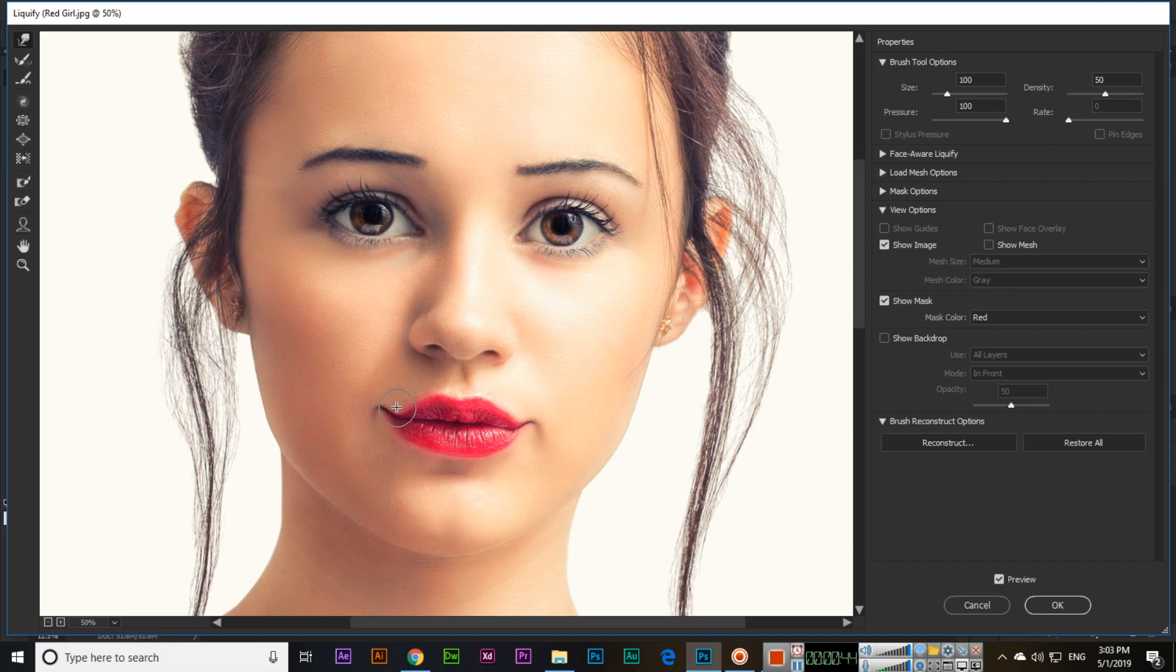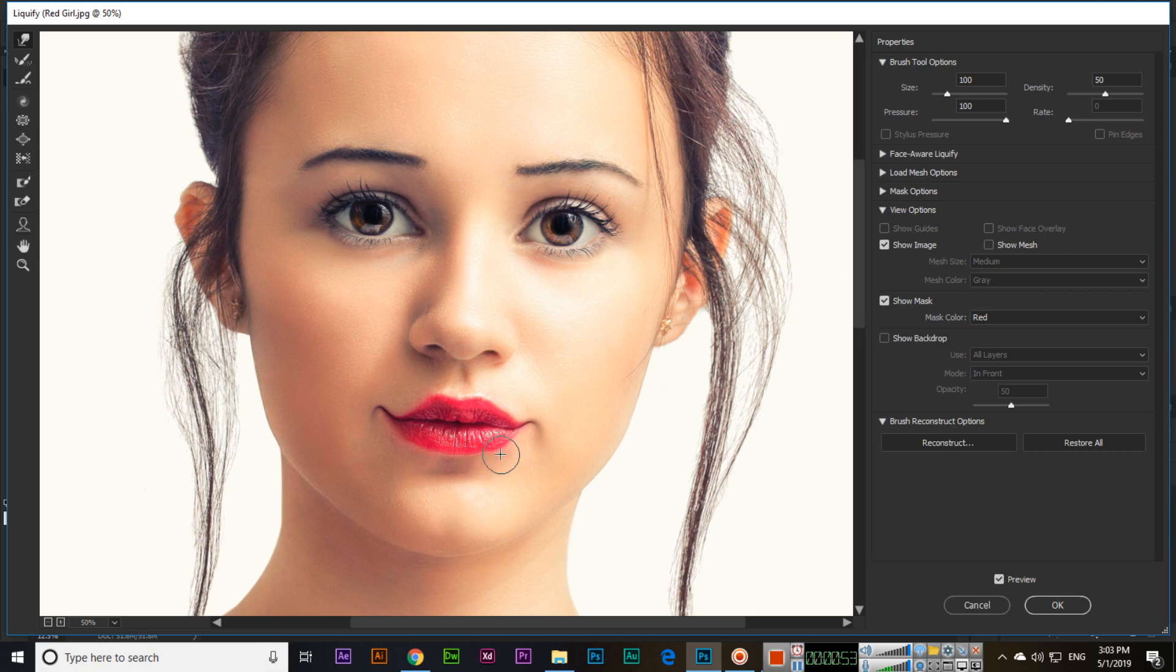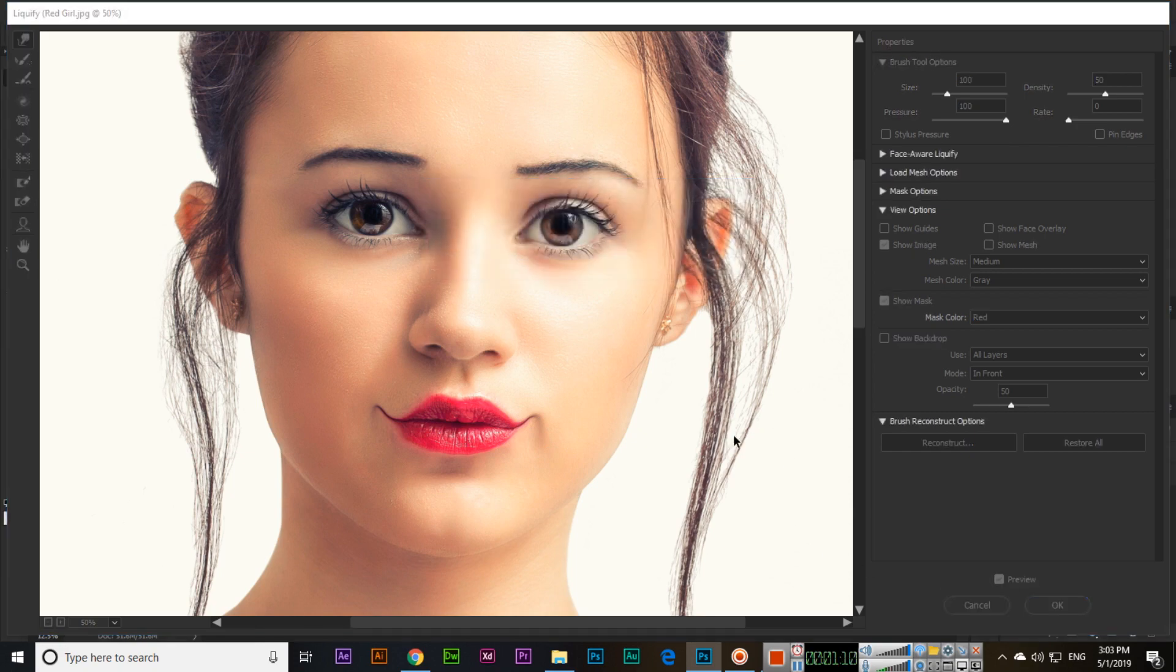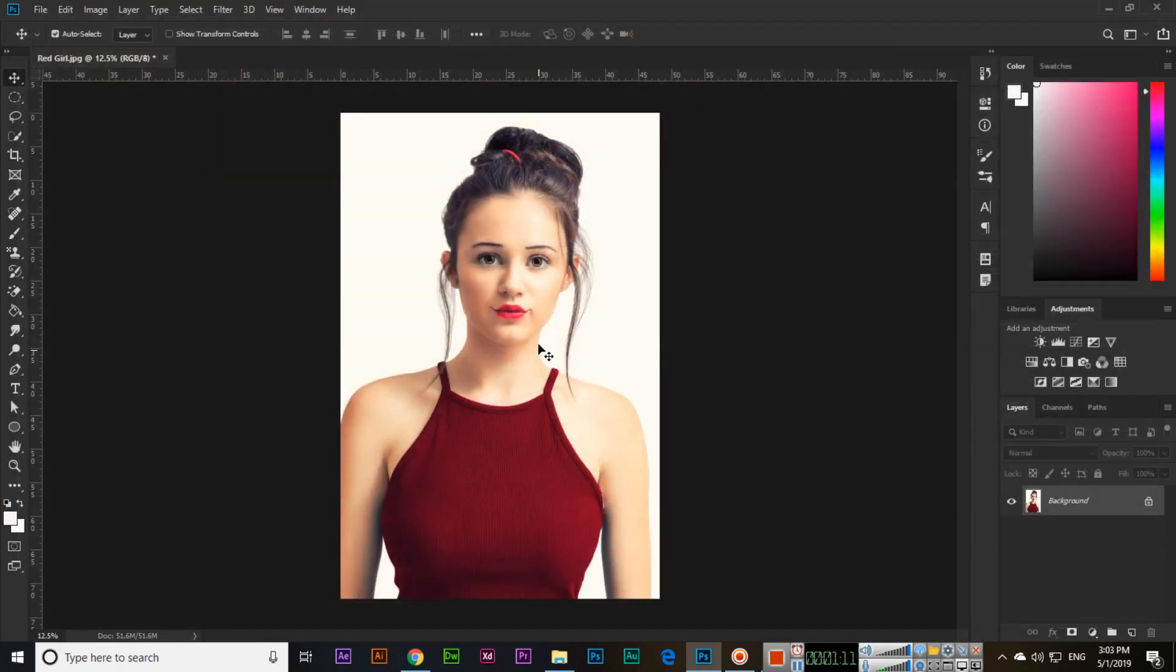So if a person is not smiling, you can also apply this effect to these type of images, and then click OK. Now you can see it's like this - first it was like this.